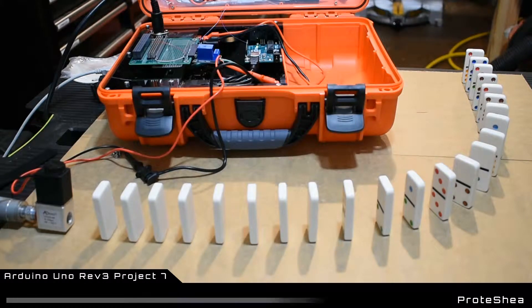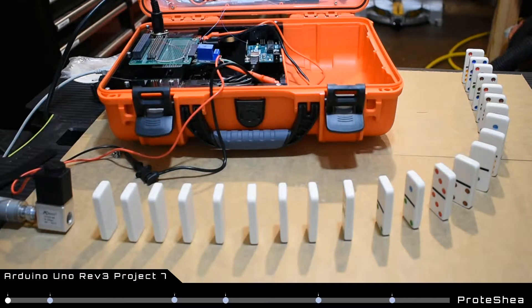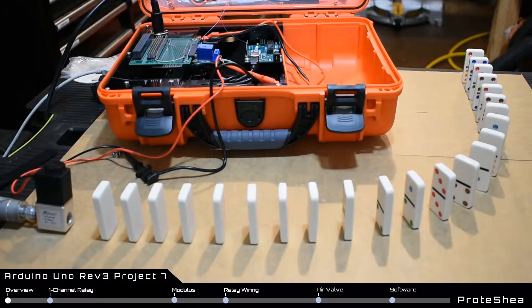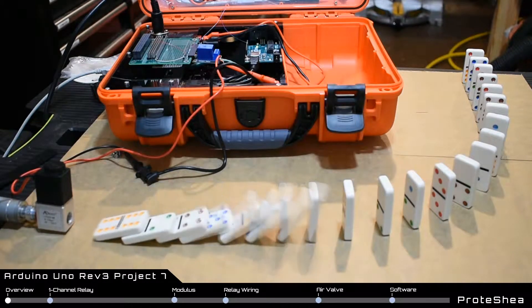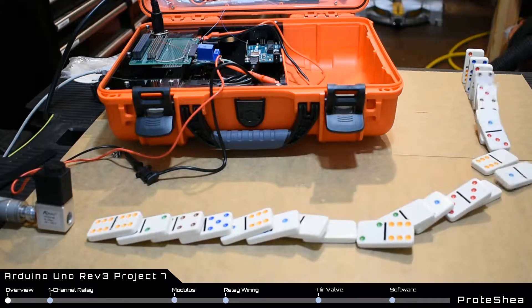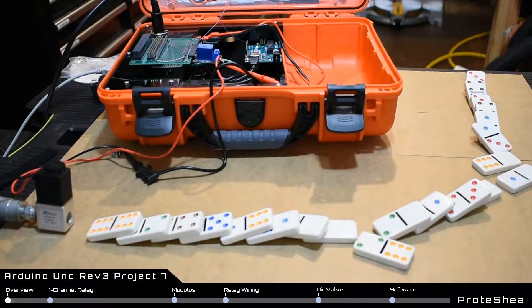Welcome Protege. In this project we'll be interfacing an electric solenoid air valve to the Arduino Uno.